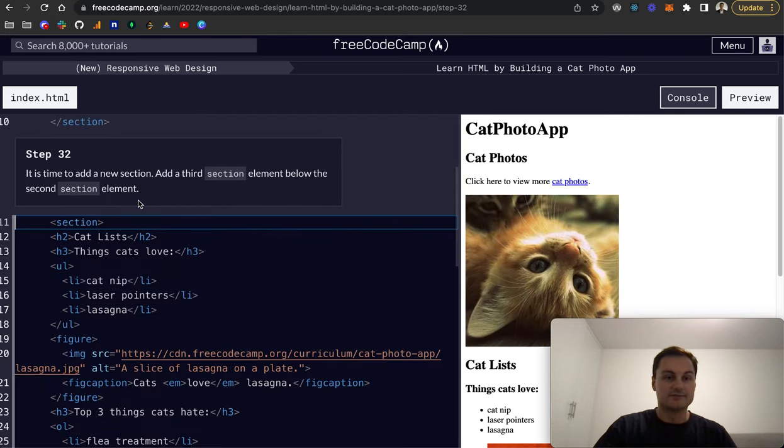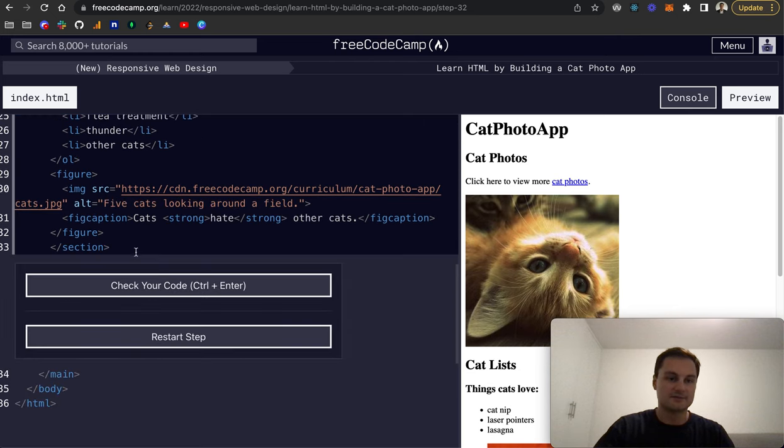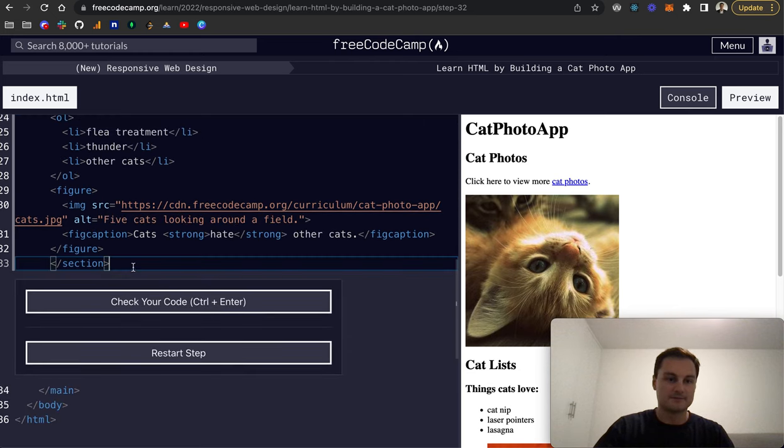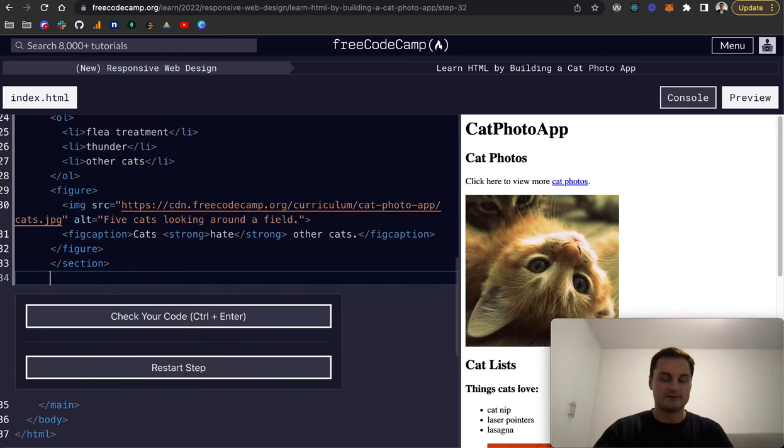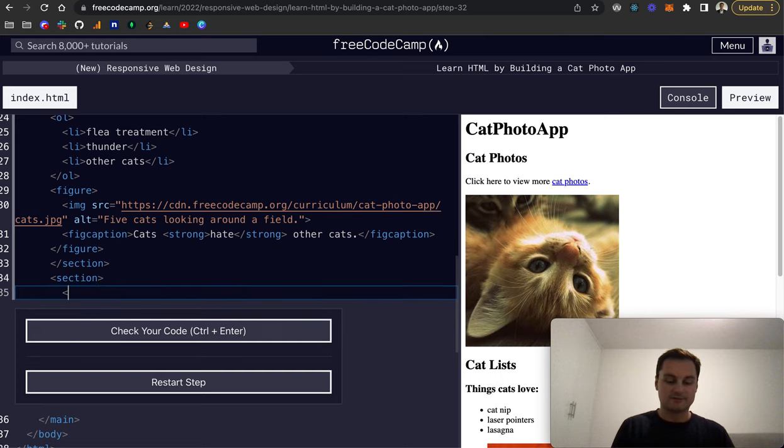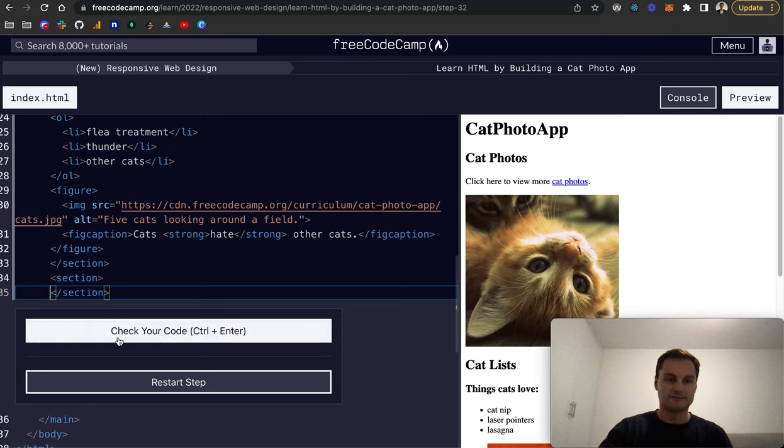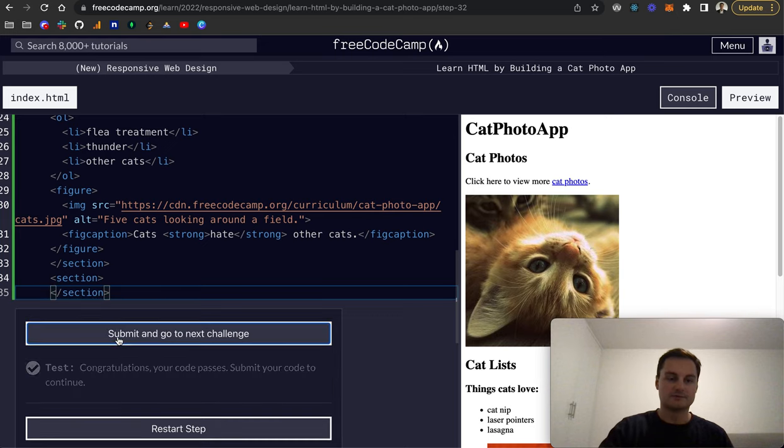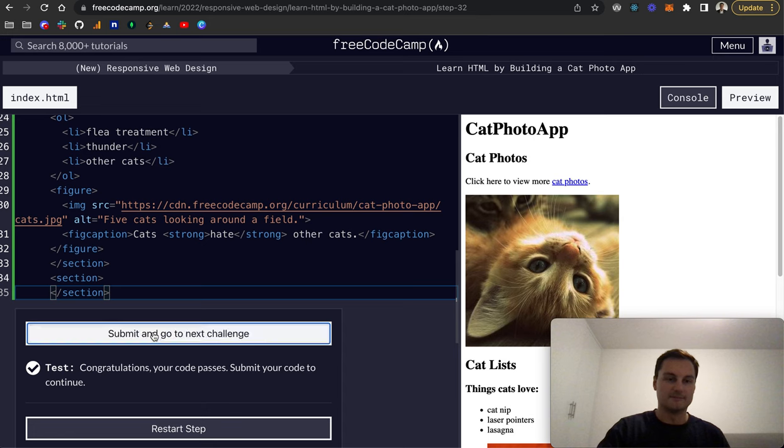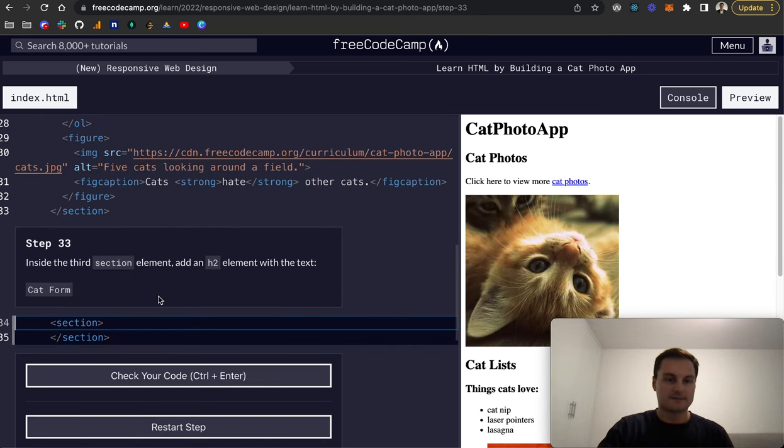Step 32: it's time to add a new section. We're going to add a third section below the second section element. That will be down here. We'll do a new section and like we've done before close that section off. I'm going to make sure it's nicely lined out.